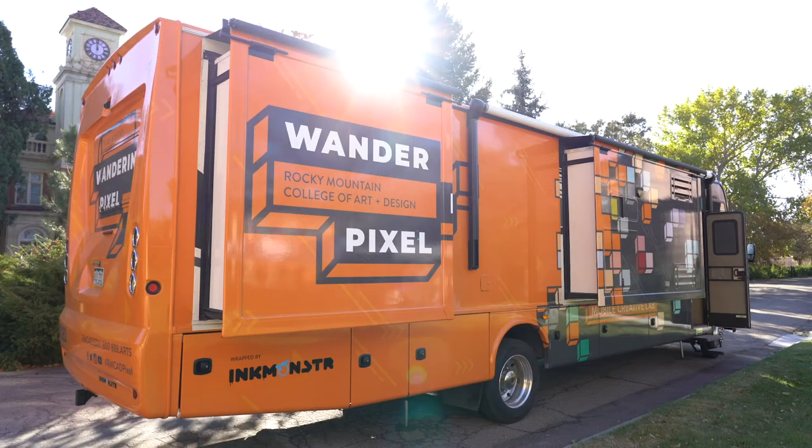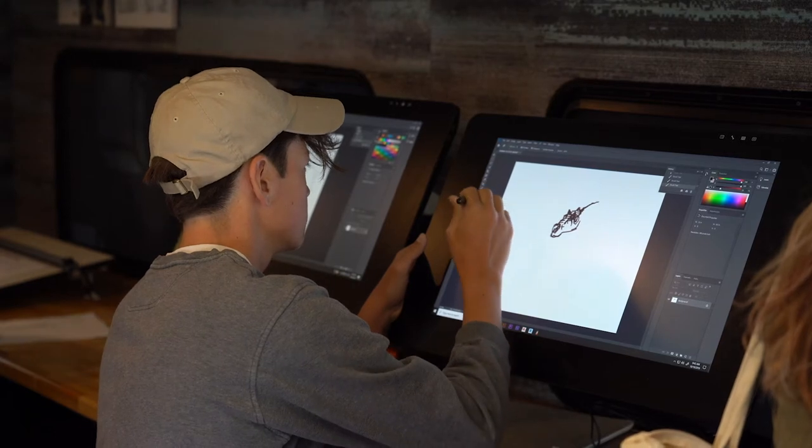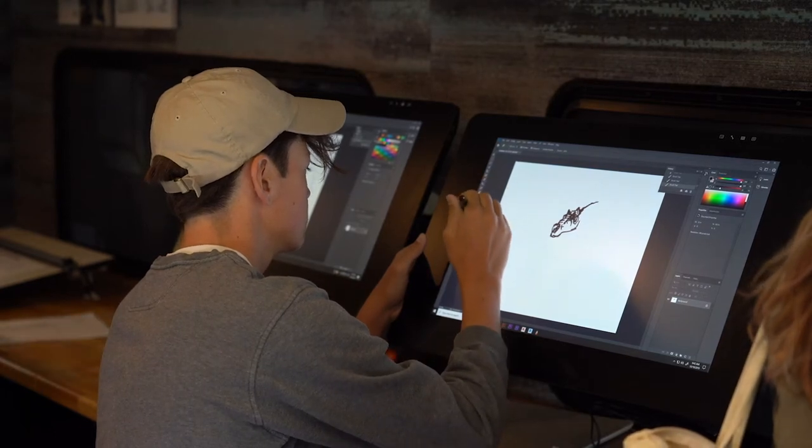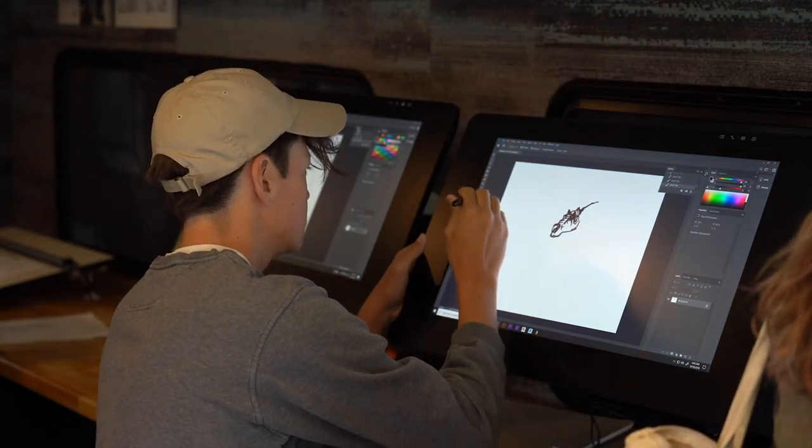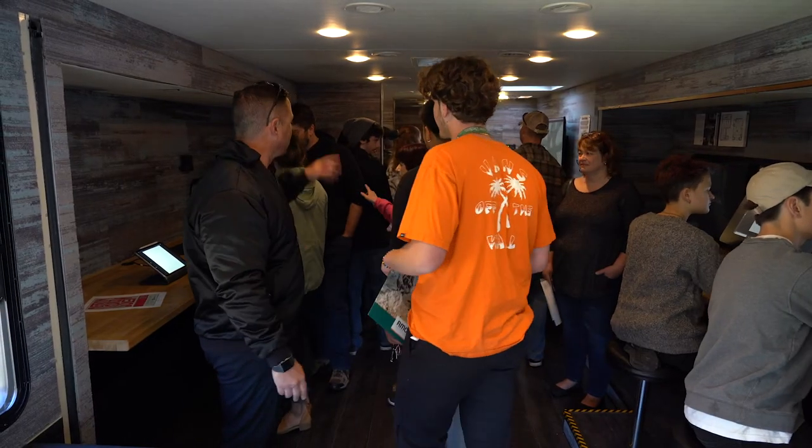This fun tutorial is being made on our Wondering Pixel. This workshop on wheels is dedicated to inspiring young creatives through art and design by scheduling visits to schools and events.